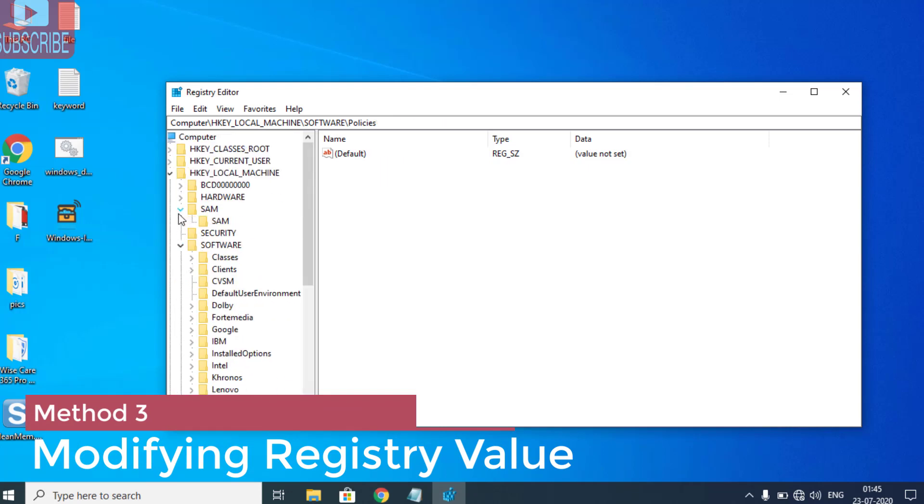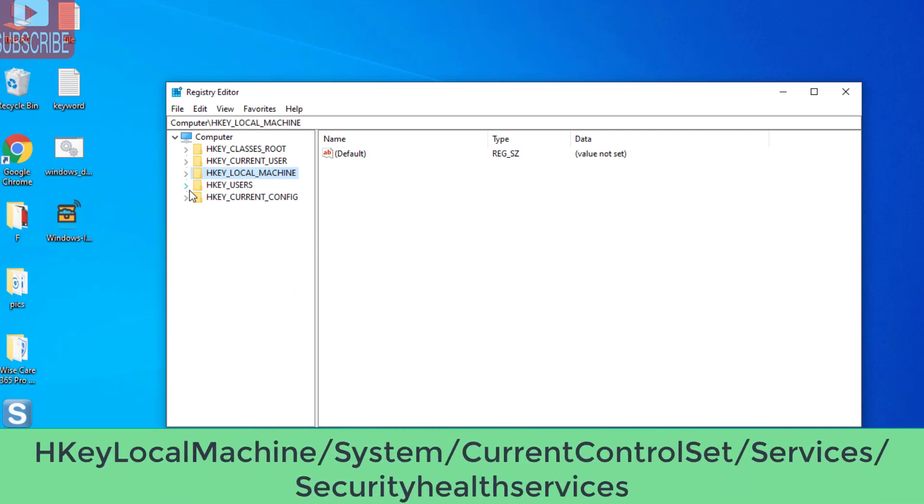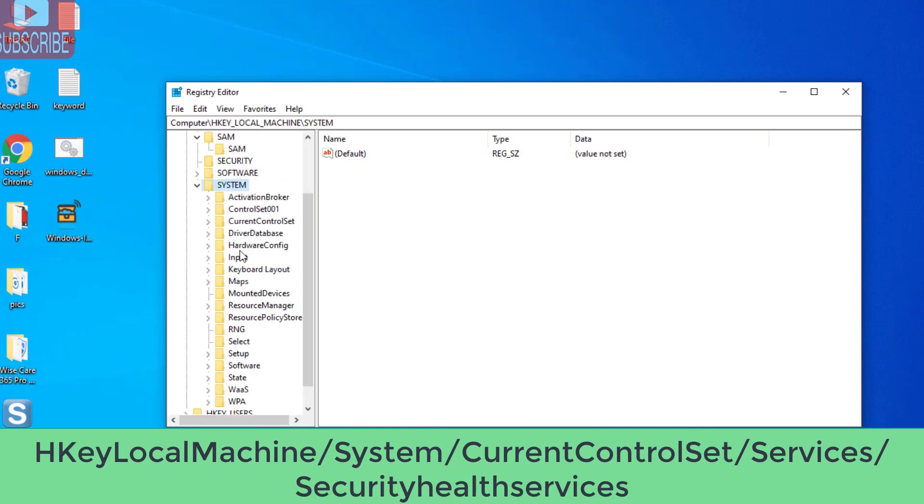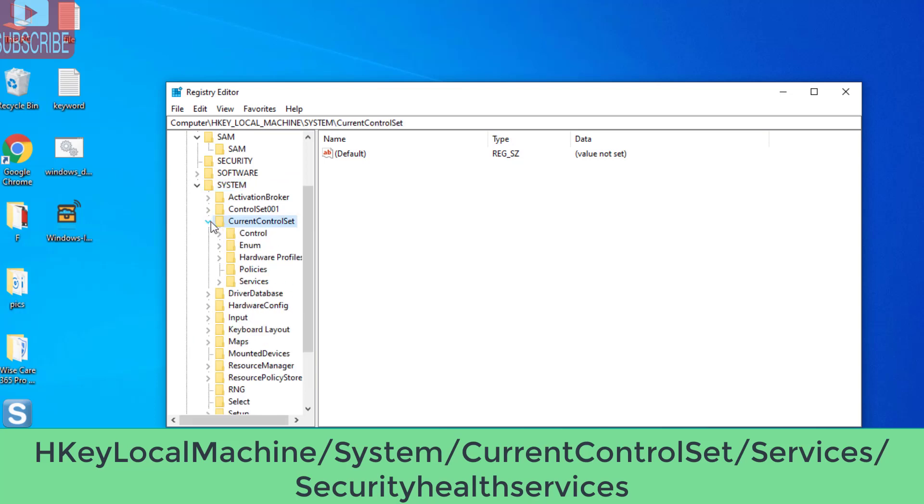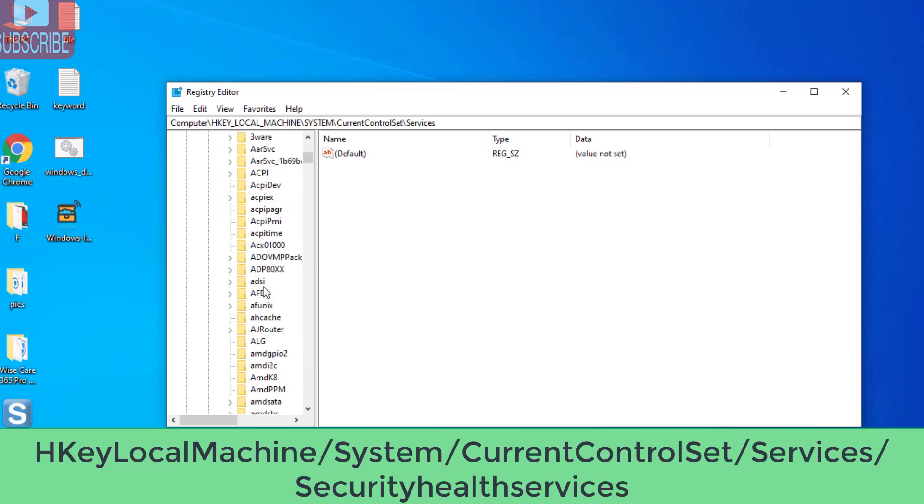This time we are going to proceed to another location which is HKEY_LOCAL_MACHINE\System. In System, choose CurrentControlSet, expand it, and choose Services.